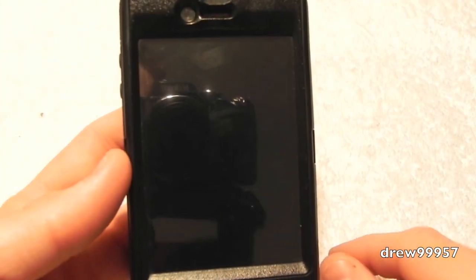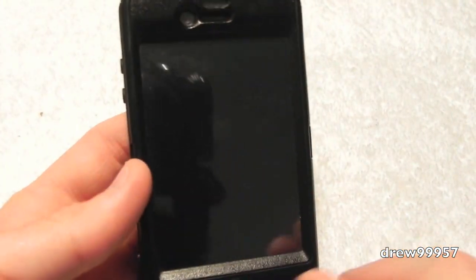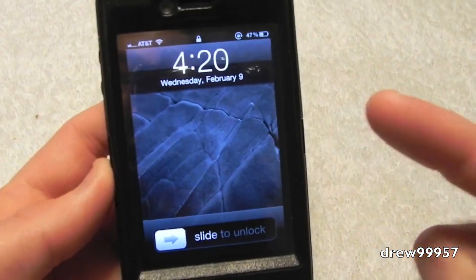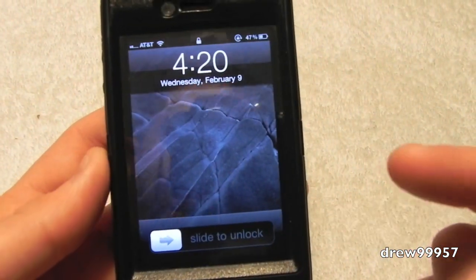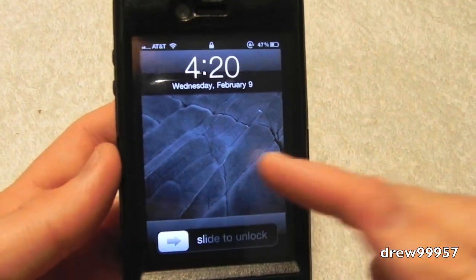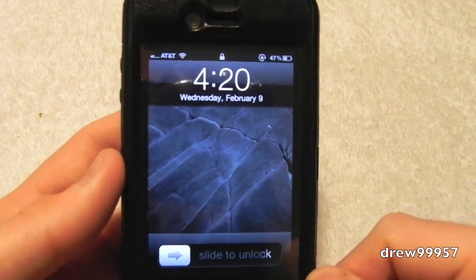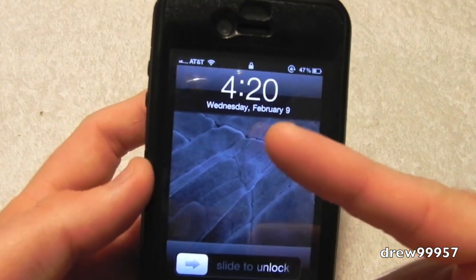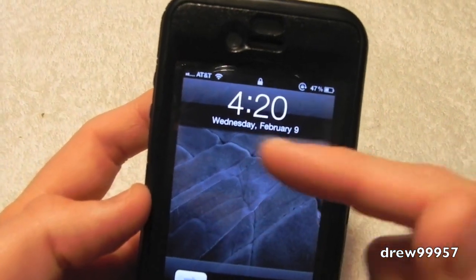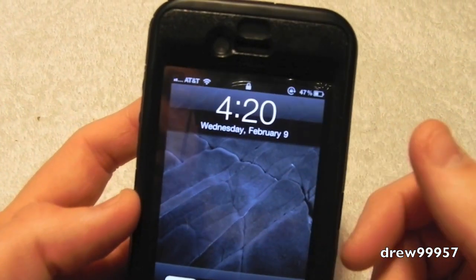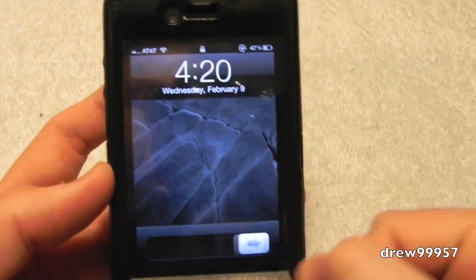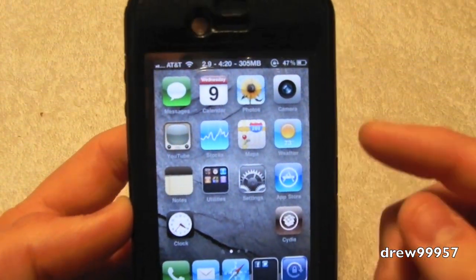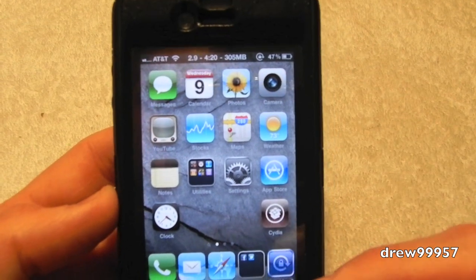I'm not running any themes or anything like that. I don't usually run themes on my device just because it wears my battery down sometimes. Here's our lock screen — we have our standard lock screen with the wallpaper that comes with iOS 4.2.1, our clock, Wednesday February 9th, 4:20, slide to unlock.